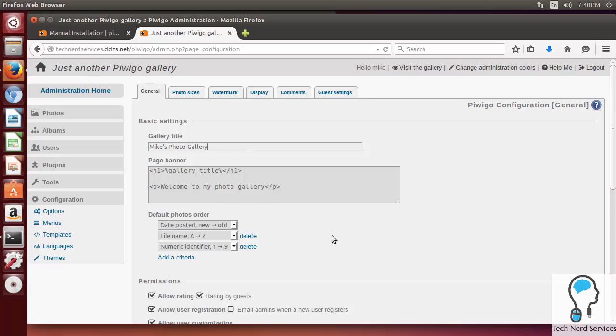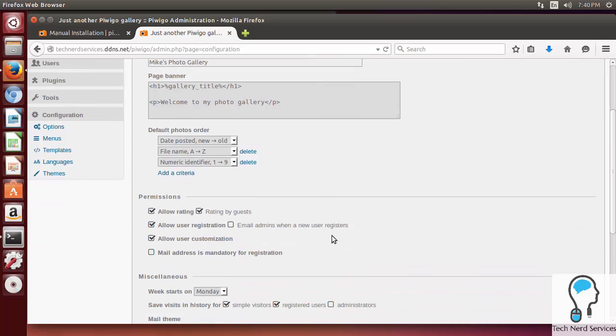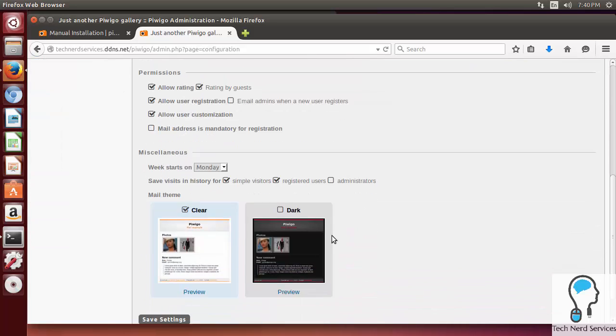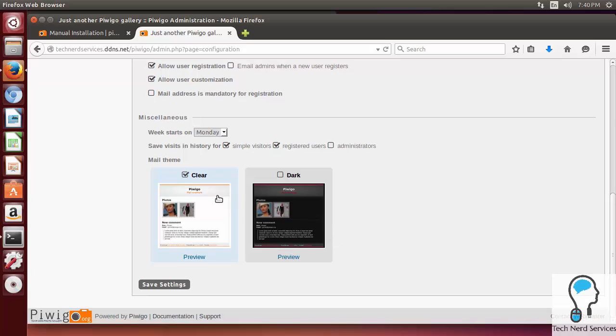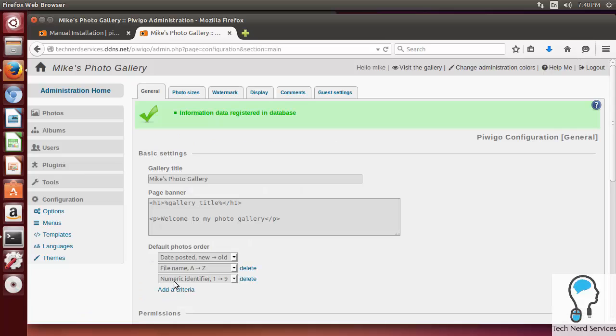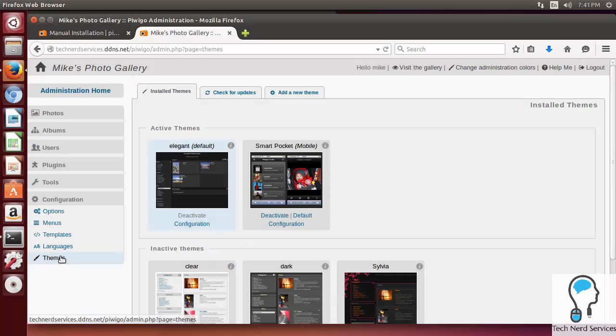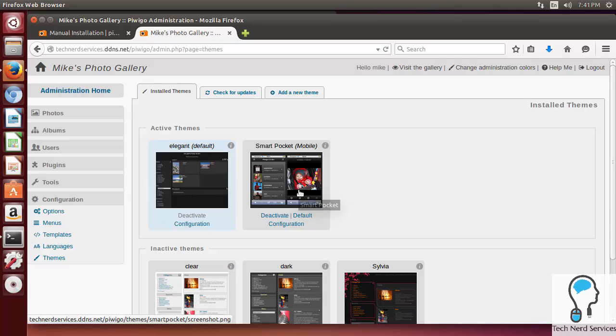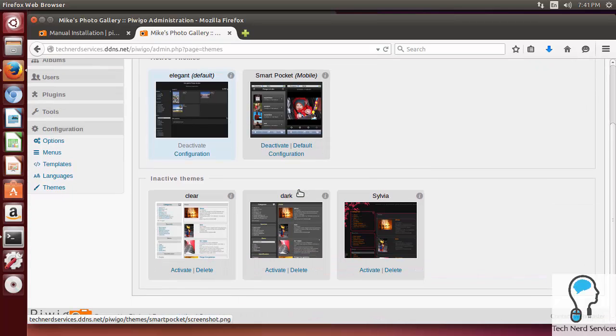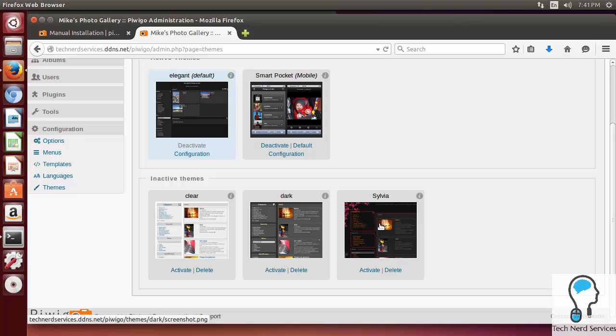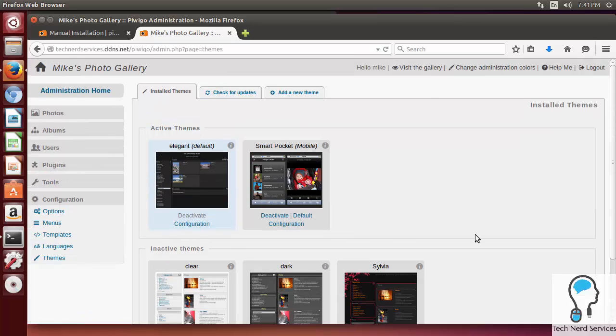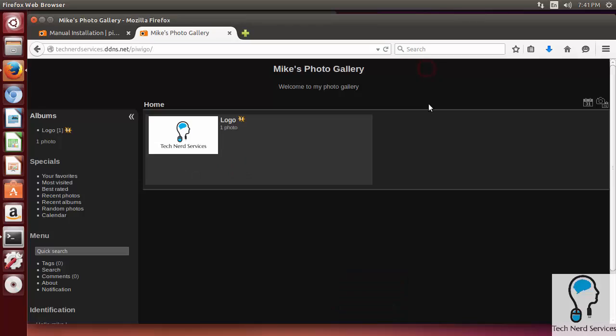There's a few other things. There's photo orders, permissions that you can make some changes here. You can definitely go explore. There's also, if you do send out emails, a theme for the emails. We'll hit the Save Settings. I just want to also point out the themes. You have a couple themes pre-installed. There is the Elegant and a Smart Mobile theme. There's also a few other themes to choose from, and you can install some external ones as well.